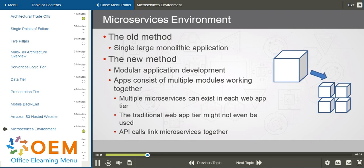So we can have multiple microservices that can exist in each web app tier, such as a front-end tier, a middle tier where the code runs, and then the data tier in the back end for storage. Now, in some cases, the traditional web app tier might not even be used.